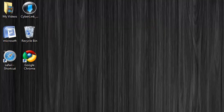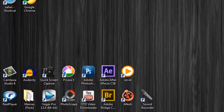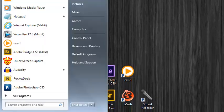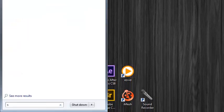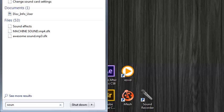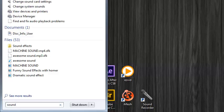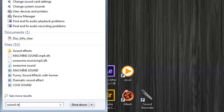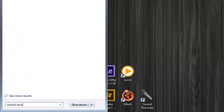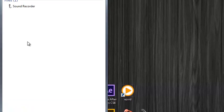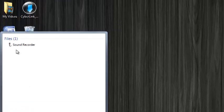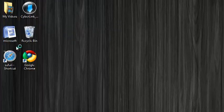And now sound recorder. For sound recorder you just go to start button and type sound recorder. Sound recorder, where are you. Yeah so there it is.